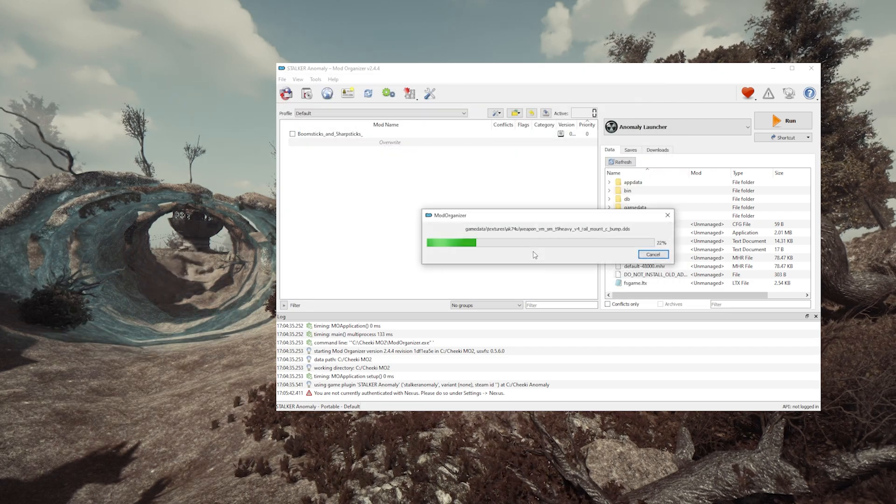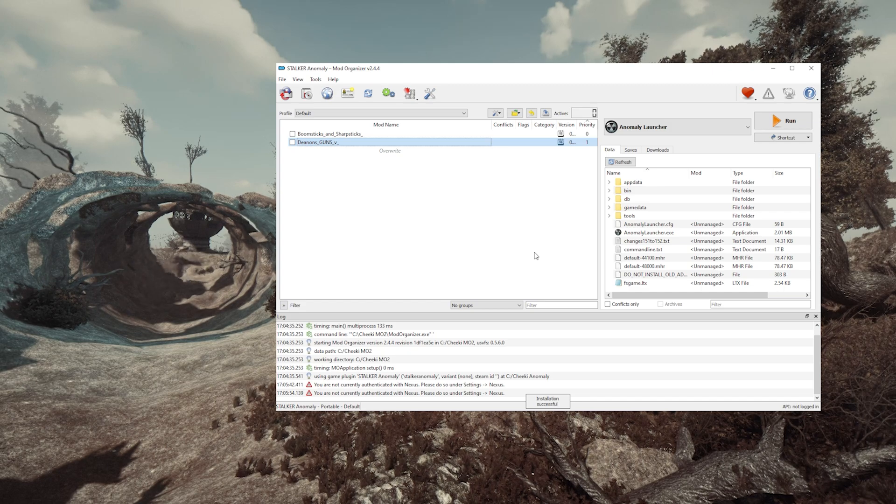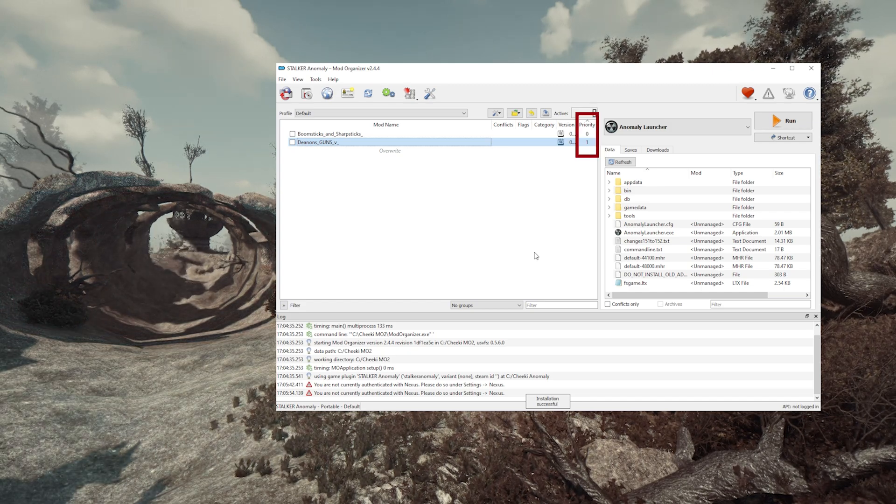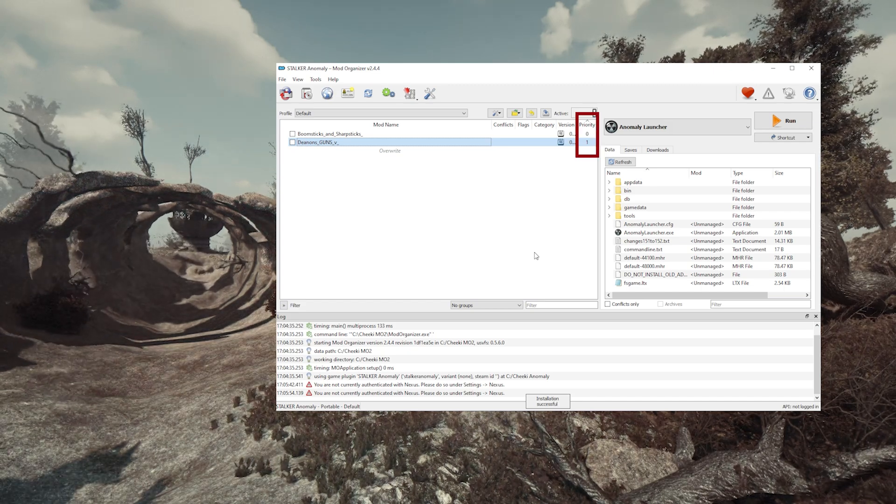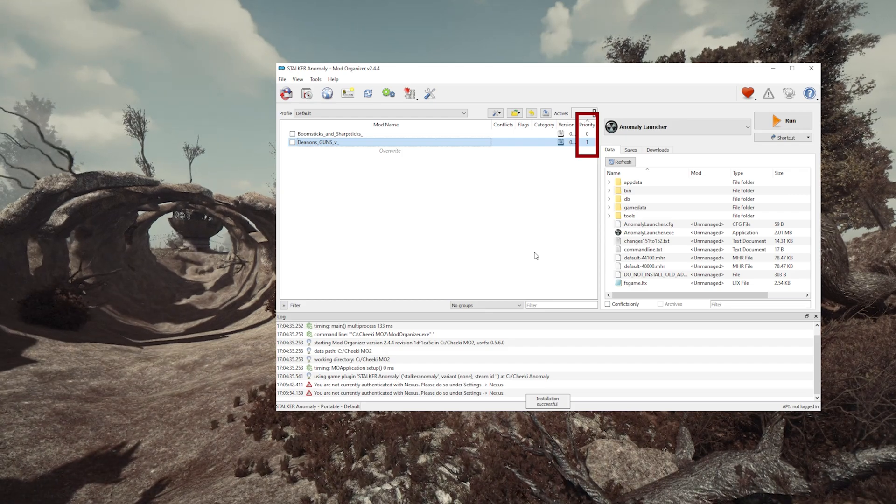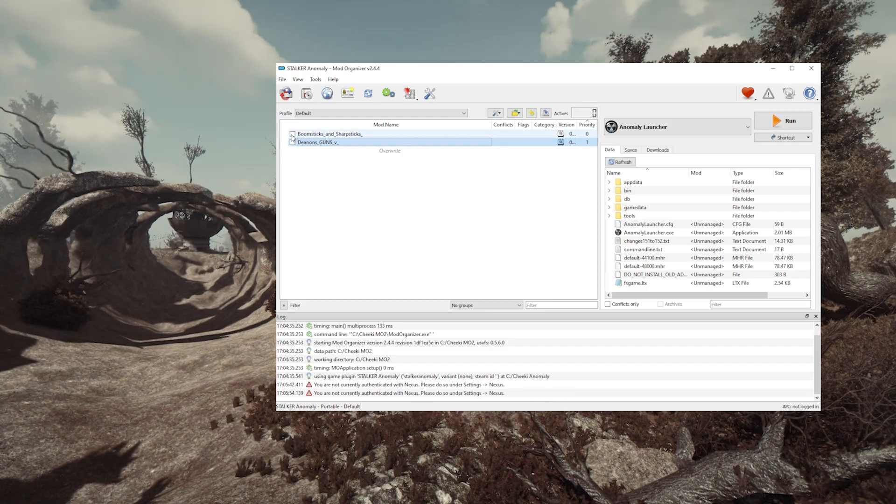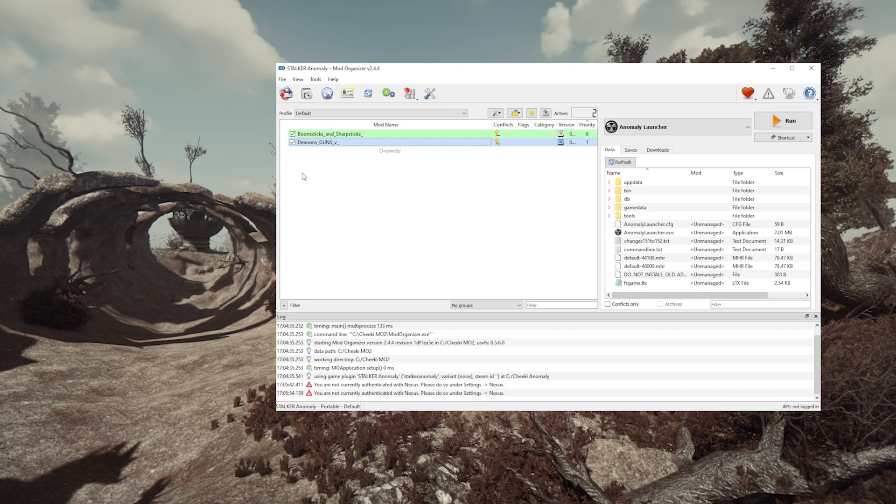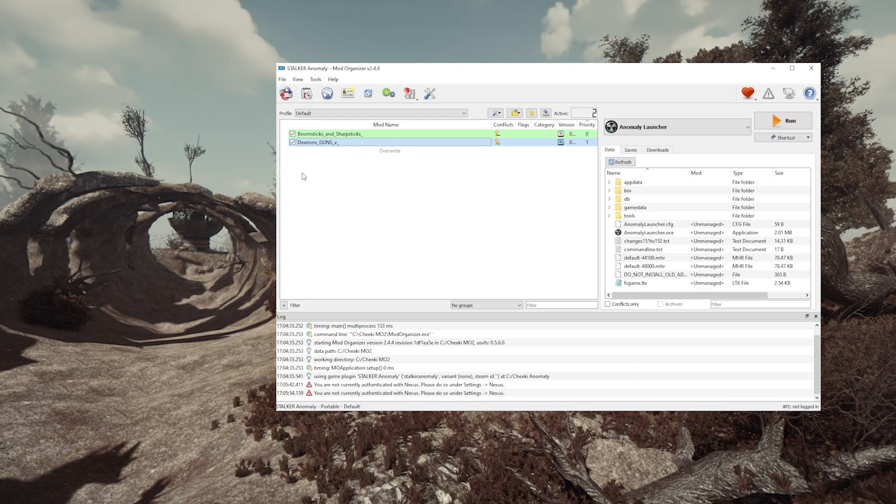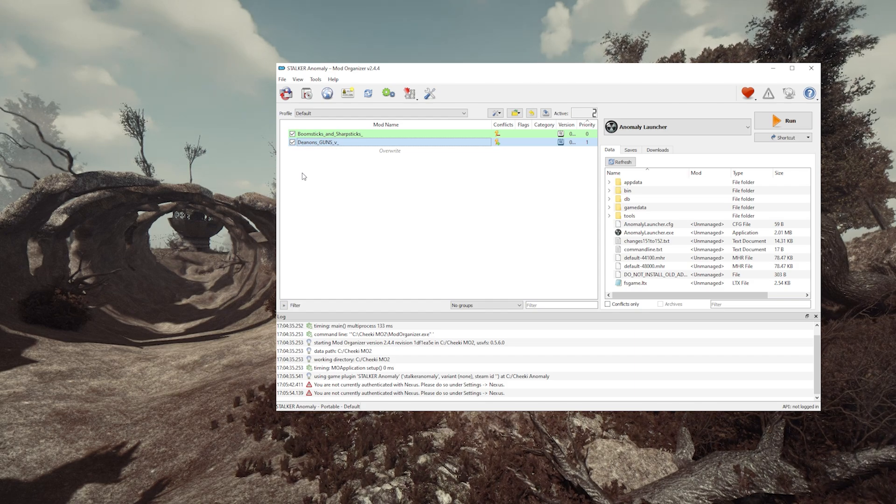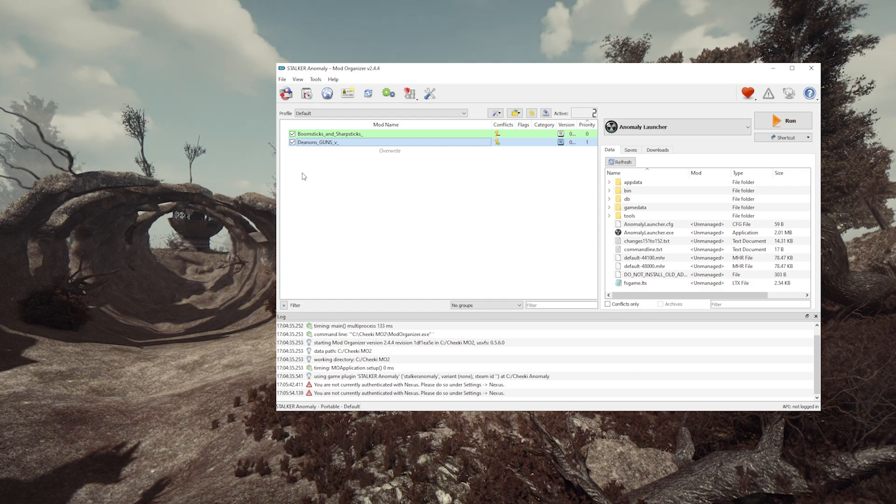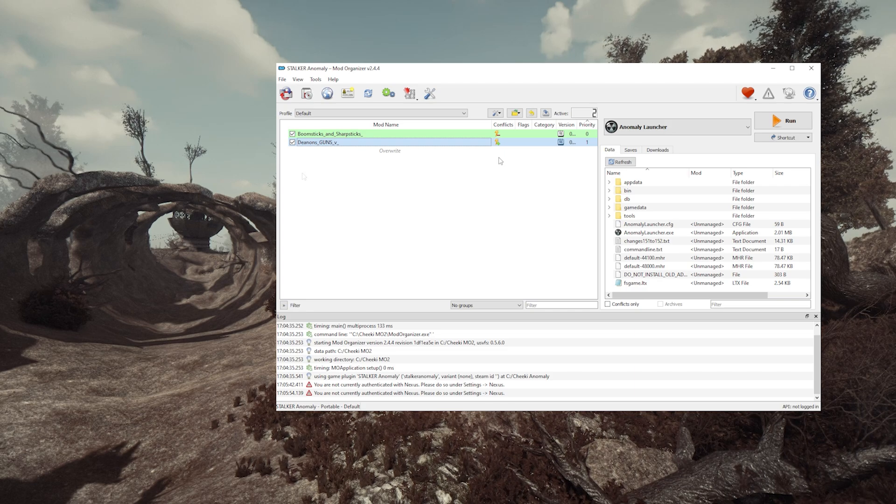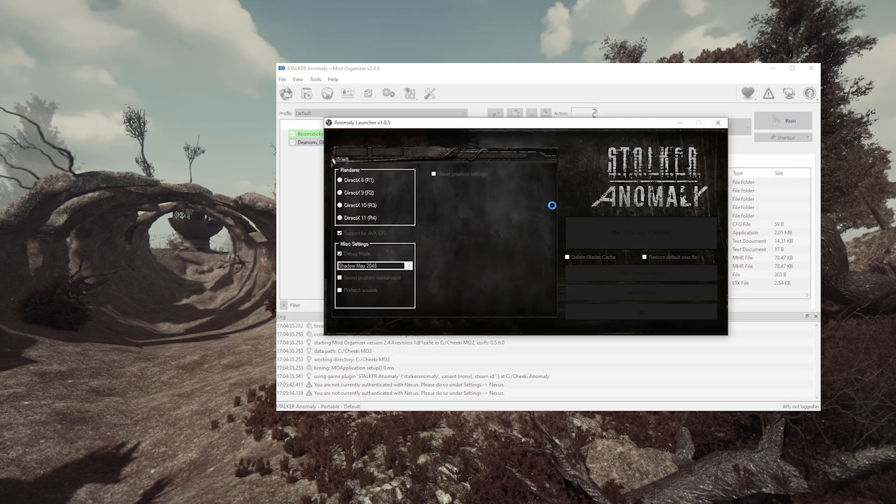When you start your game, Mod Organizer will load the mods in the order we put them in. It's very important to remember this. So first, we're gonna turn them on, and we're gonna leave Boomsticks and Sharpsticks first in the list. So it loads first, because it's the main mod. The anime guns are just adding texture on top of it, so it should be second. And from here, we can just start the game.